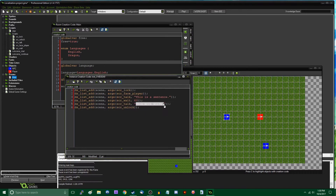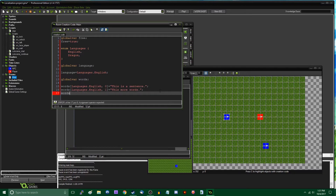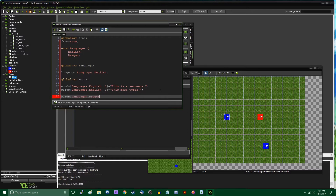So 'words[languages.English][0]' equals 'This is a sentence', and 'words[languages.English][1]' equals 'This more words'. Then for the Dragon language, 'words[languages.dragon][0]' equals the Skyrim Dragon language translation for 'This is a sentence' — I wrote this down beforehand, so I think the closest approximation would be 'dar los pogon rote'.